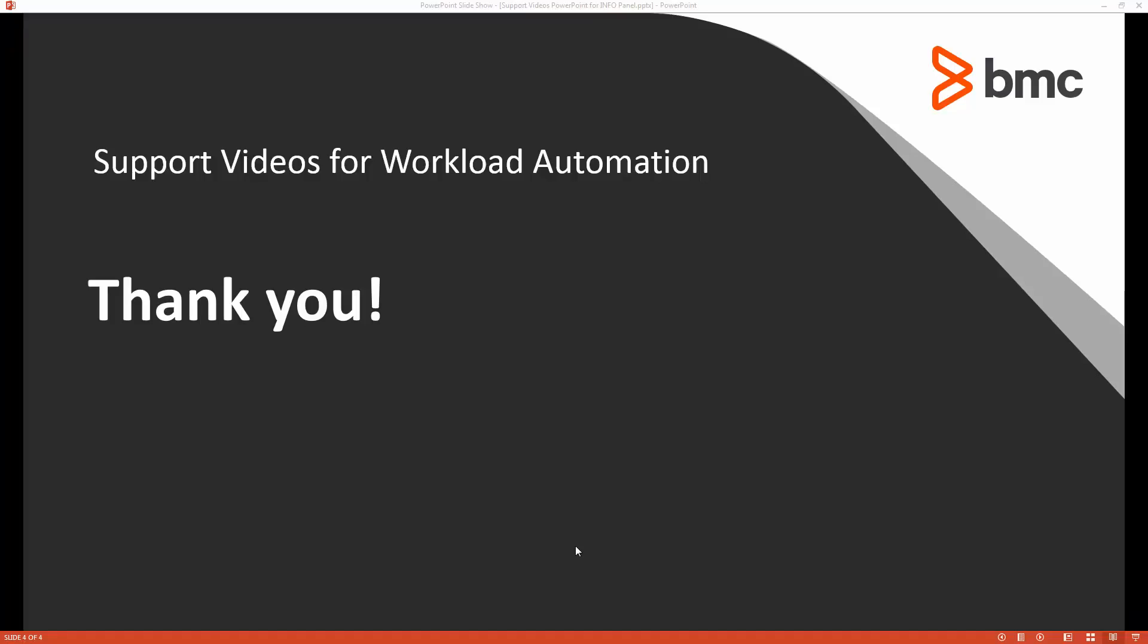Thank you. That concludes this IOA solution video. Please see our knowledge base and the YouTube channel for more videos like this.